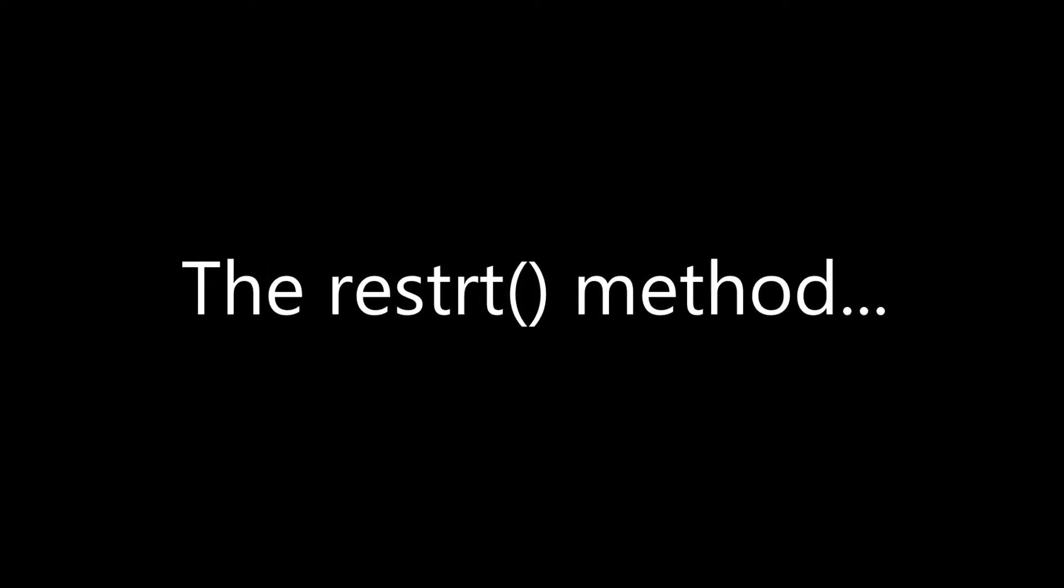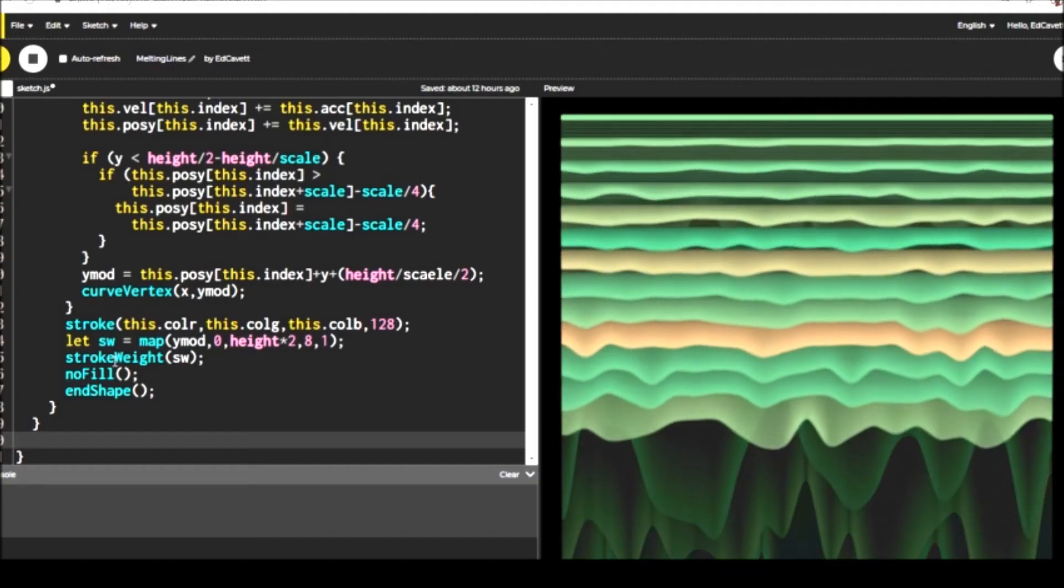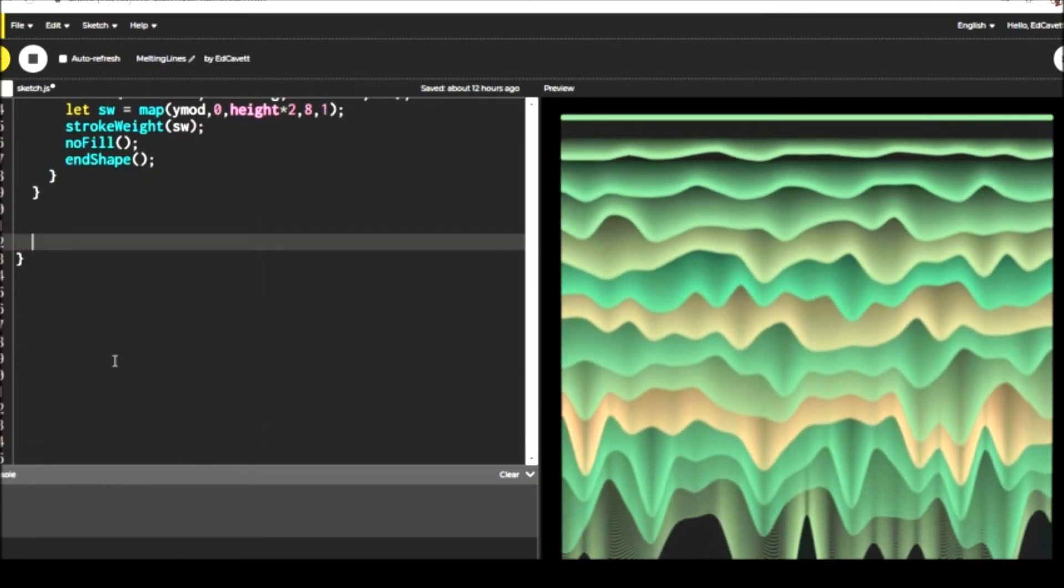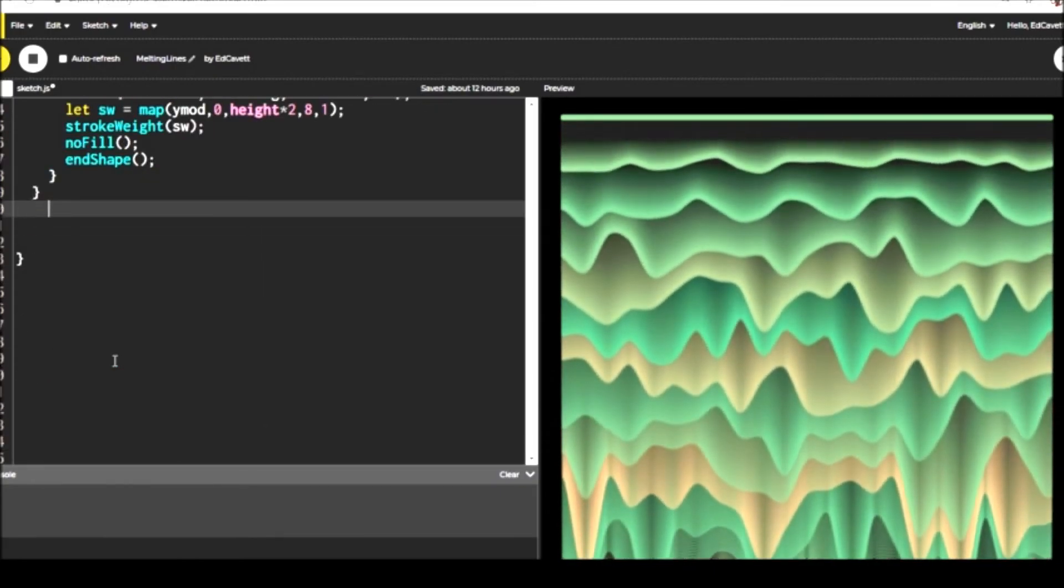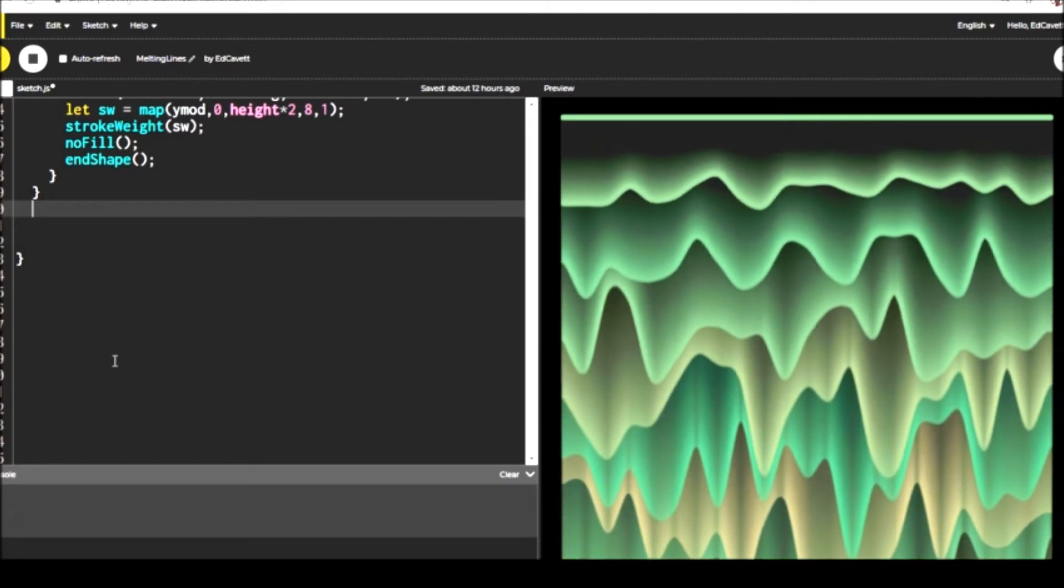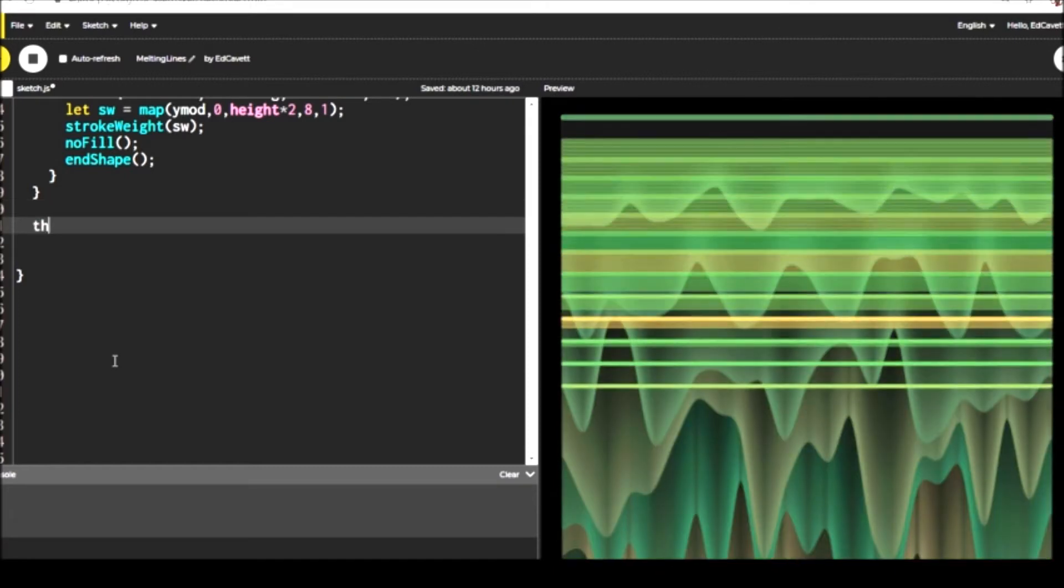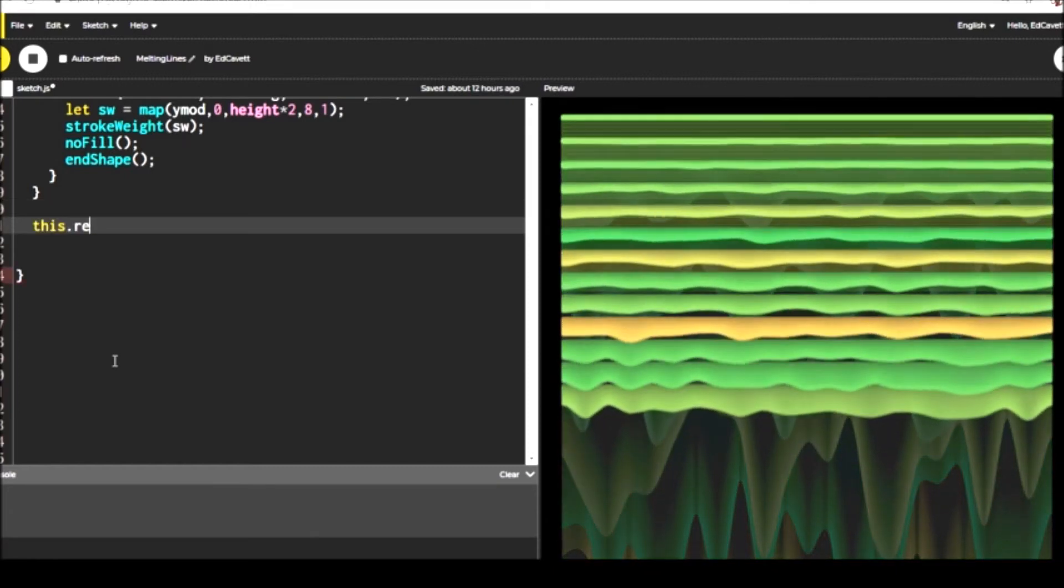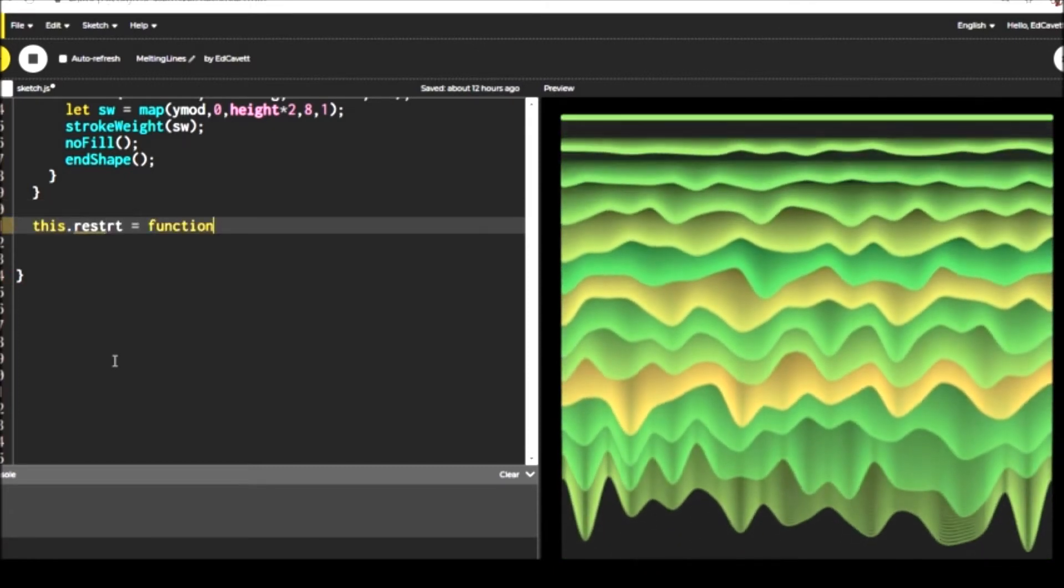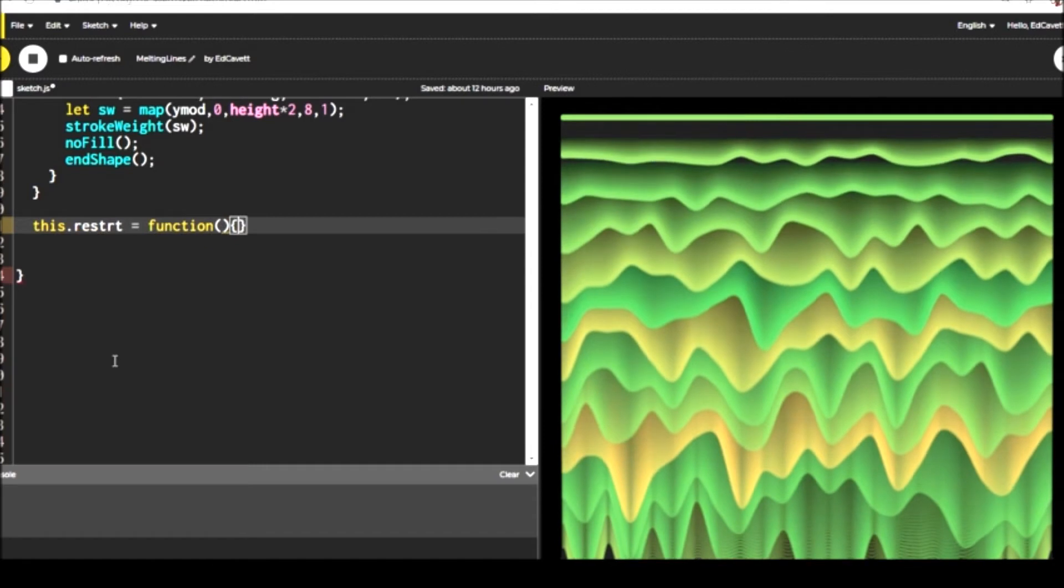We have one more thing to do. And that is when we get so far down or when things get so distorted, we want to restart things. Now there's lots of ways that you can do this. And just resetting the arrays is probably the easiest way.